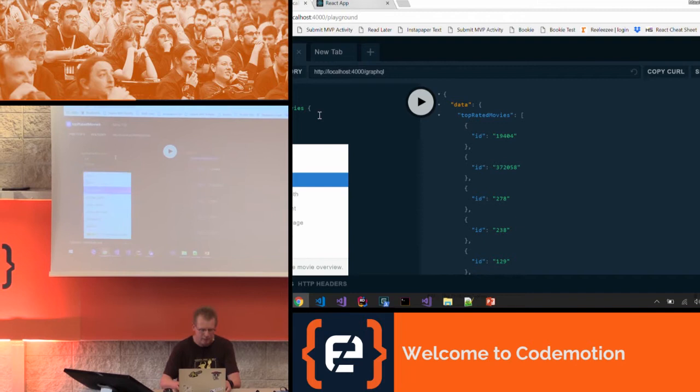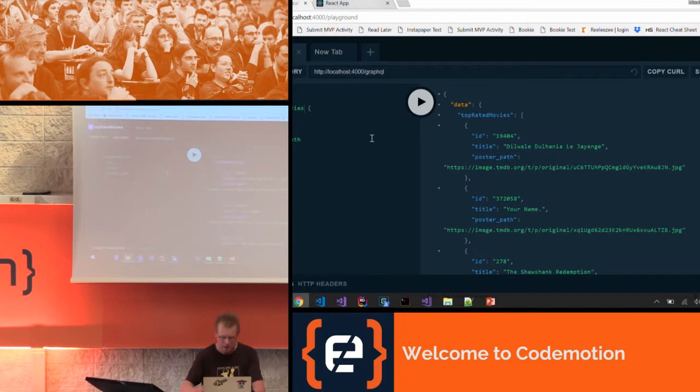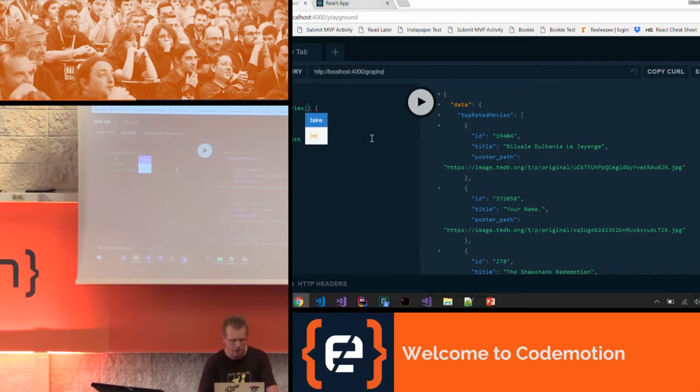We can also parameterize these. I've added an option where I can say only take so many movies — take just three movies and leave all the others. So now the result set is limited to just three movies.